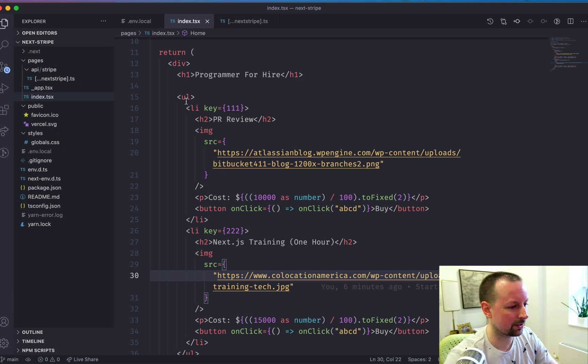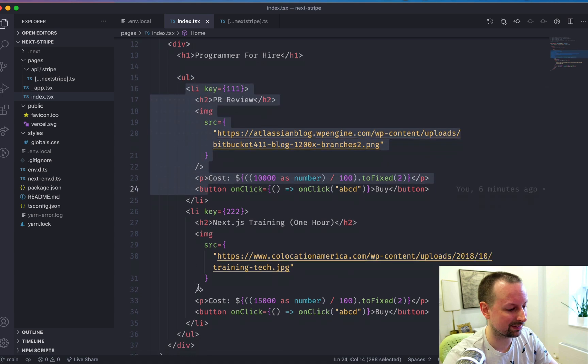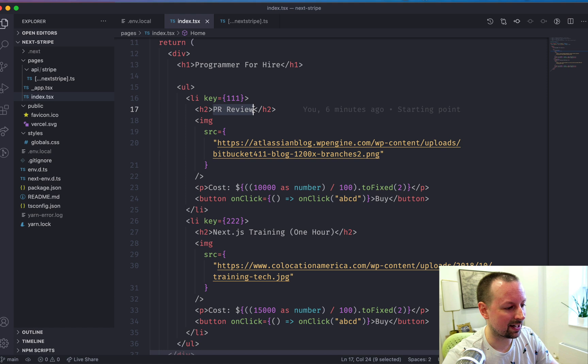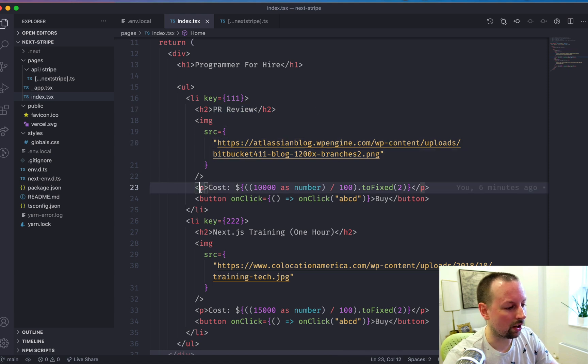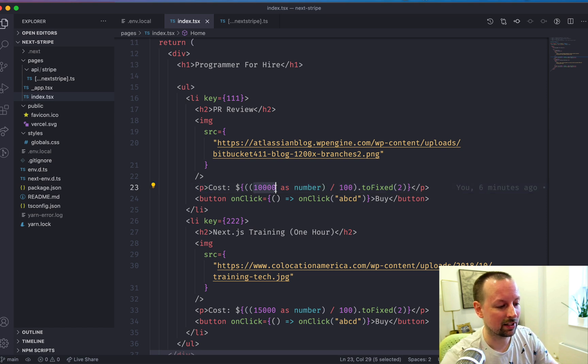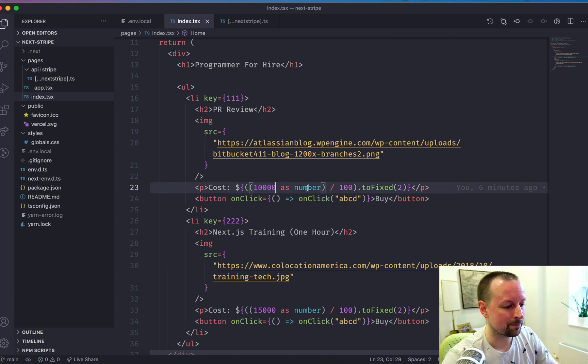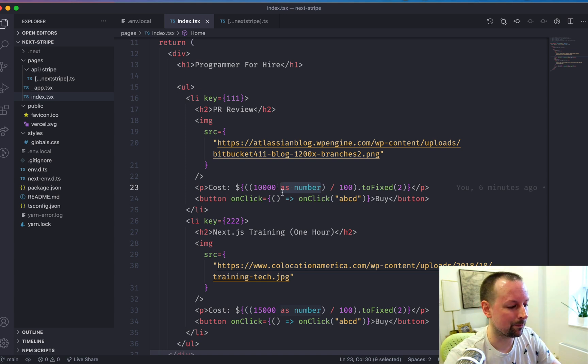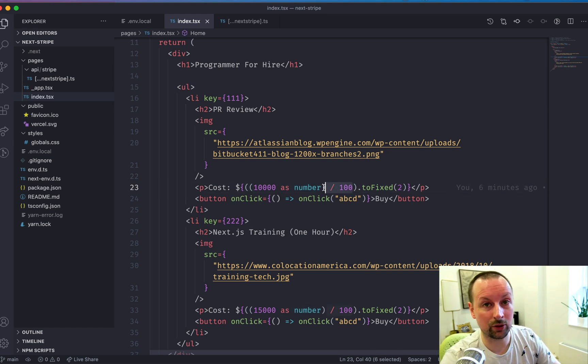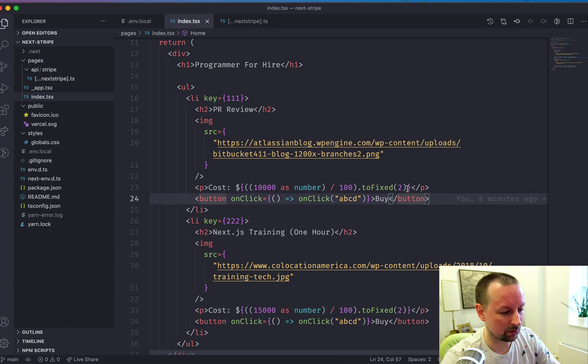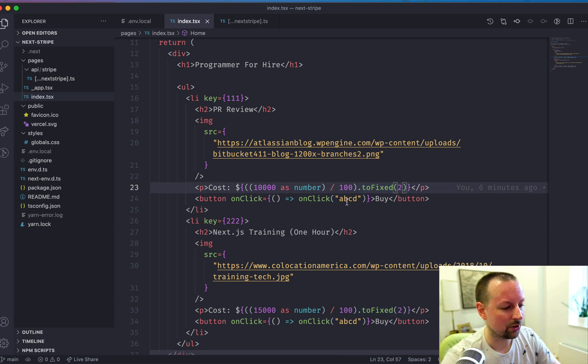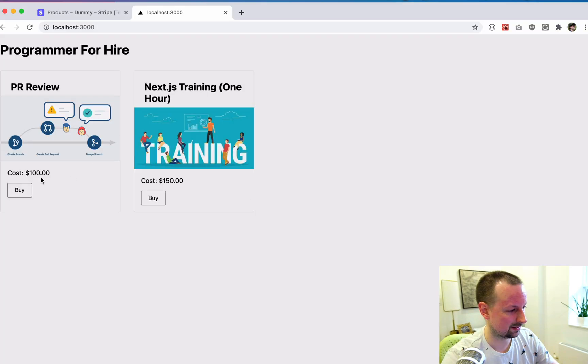So what we've got here is an unordered list that has two products inside of it. Each product has a title, an image, a cost. Now Stripe through their API gives it to you as cents. So here I have $100 plus two zeros to make it $10,000. I've just got some TypeScript here because it's not quite sure what it's coming down as through the Stripe API. I'm dividing it by 100 to convert it back into dollars. And then I'm applying a bit of formatting with .2 fixed with two decimal places.